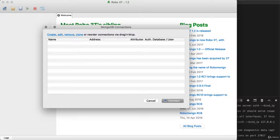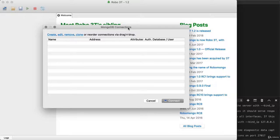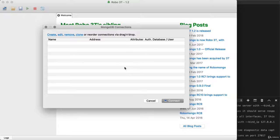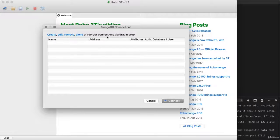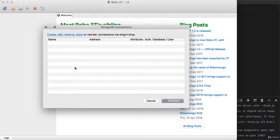This is going to open up the Robo 3T program. Right here, Robo 3T is bringing up this MongoDB connections panel where we can connect to our local MongoDB database. It's asking us to manage our connections. We don't have any, so we're going to go ahead and actually create one.